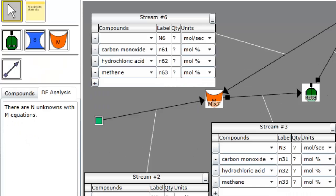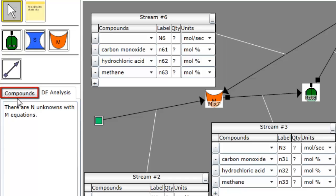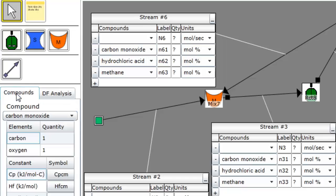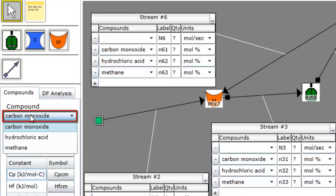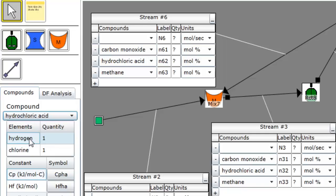For the medium and most complex problem types, additional information appears below the tool icons. The Compounds tab presents crucial properties of the compounds involved in your process flow diagram. Use the dropdown menu to select the compound whose properties you'd like to view.